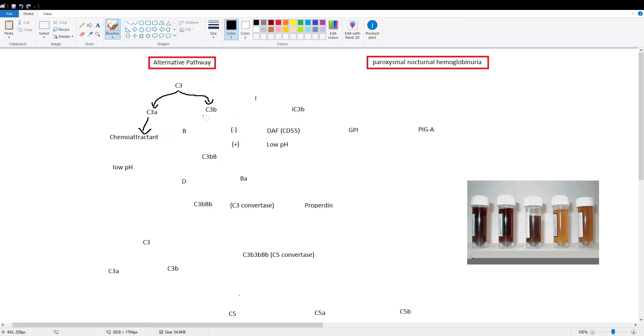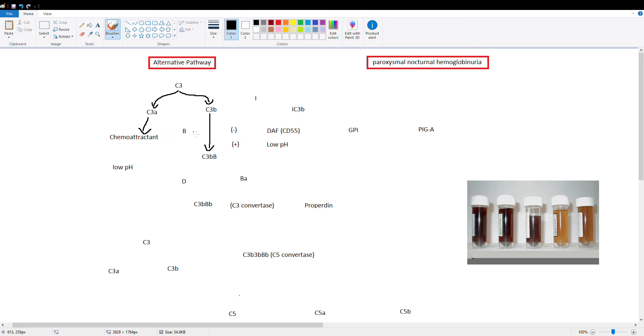So as you have seen with the classical pathway, the B components continue it and the A components act as chemoattractant vasoactive agents. So C3B is going to go ahead and bind our bacterial cell wall or the external portion of our bacteria and it's going to go ahead and bind something called factor B. So C3B is now in our bacterial surface, it binds factor B forming C3B B.